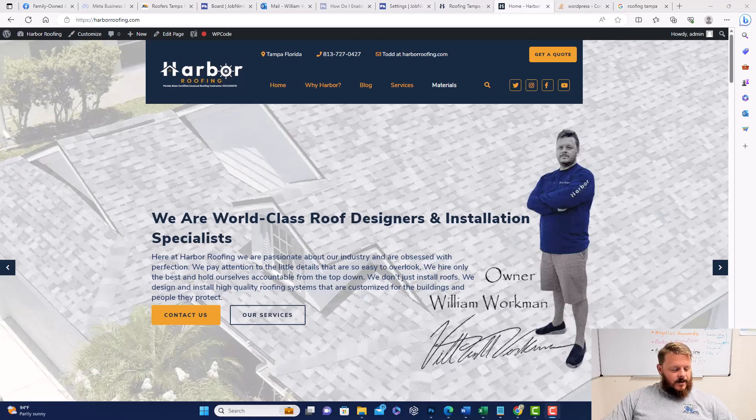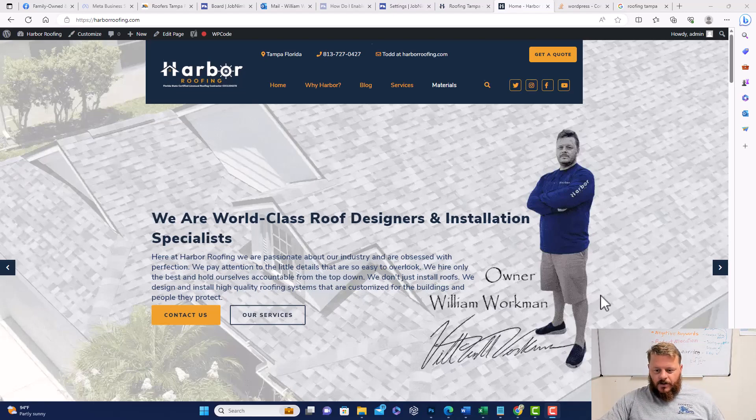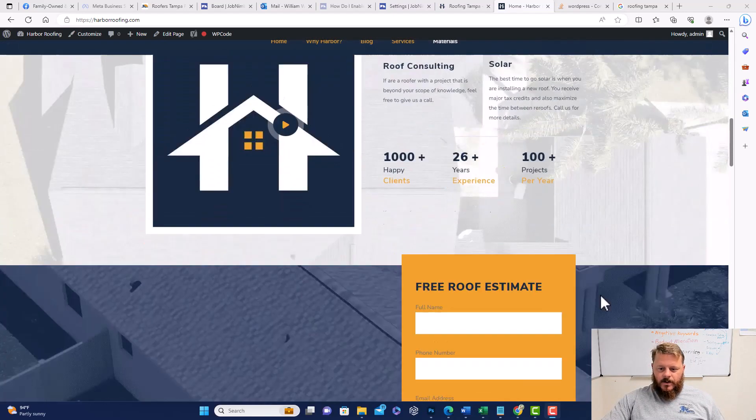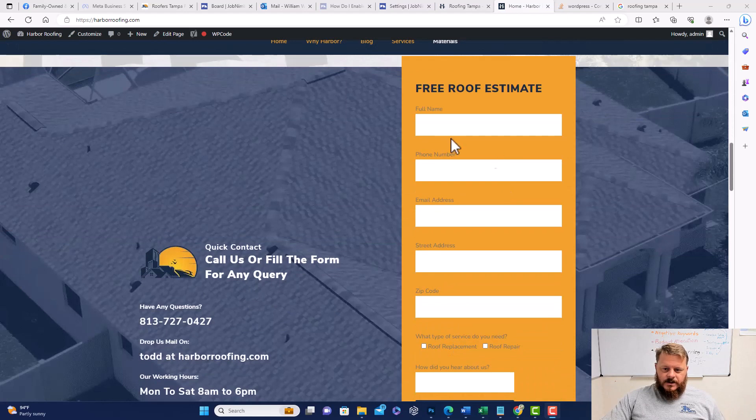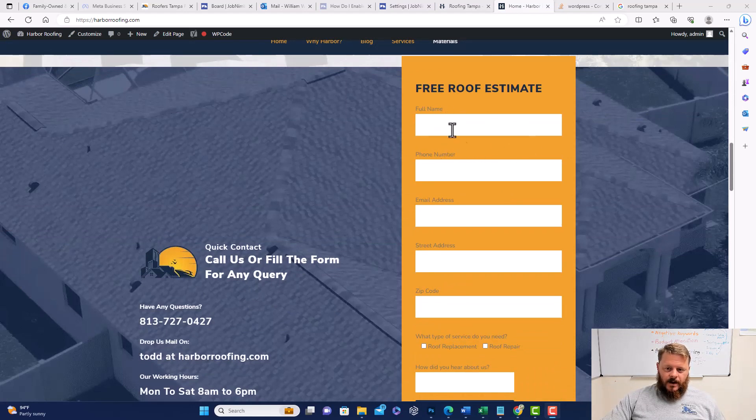Hey guys, this is Todd with subjectmoney.com and I'm going to quickly show you how to reduce the margin or spaces between form fields in your contact form.